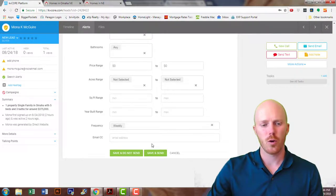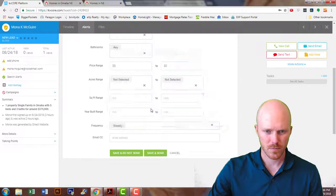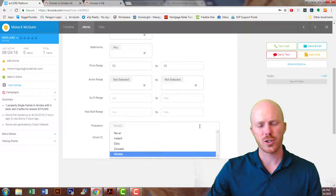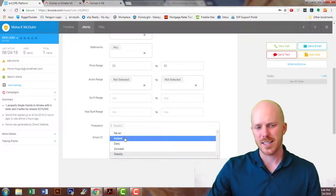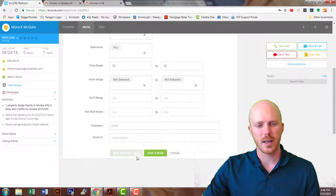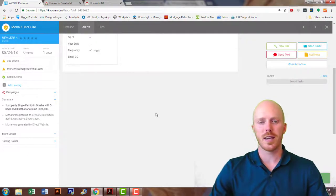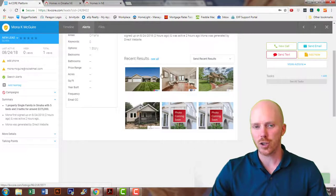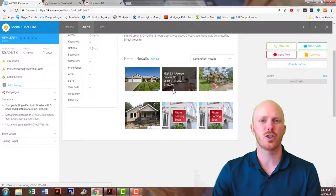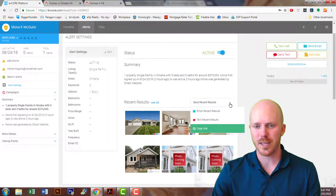Once you put in all the different values you want, my recommendation is to select 'Do Not Send' first — I'll show you why in a second. We want to specify how often you want them to get alerts: instantly, which is multiple times a day; daily, which is once a day; twice a week; or weekly. We'll do weekly, then select 'Do Not Email.' We do this because we want to verify that homes actually show up in the results. If no homes show up, you'll need to modify your search to make sure homes appear — otherwise your clients likely won't be getting any alerts.